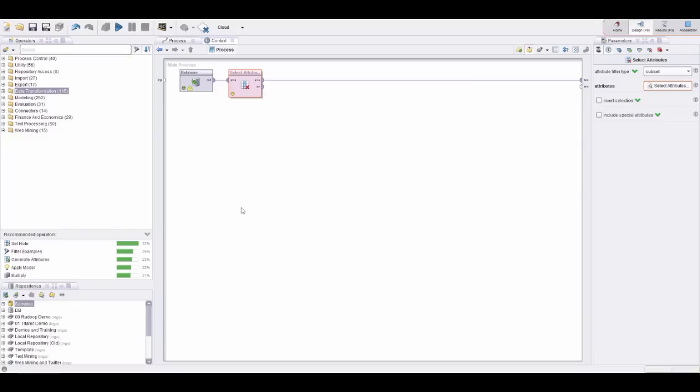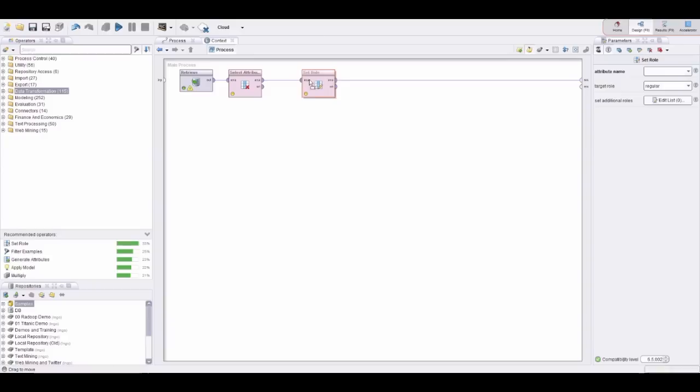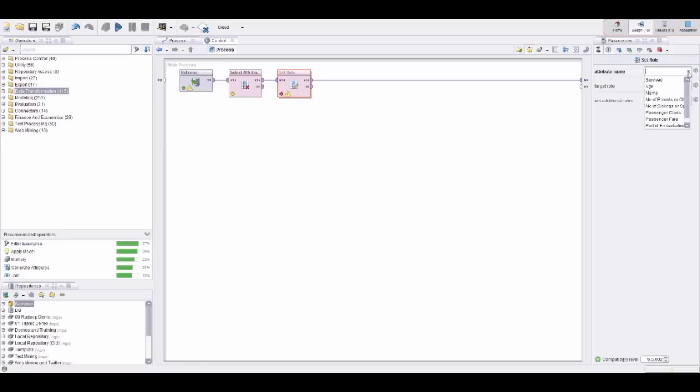As the next step, let's set the name to an ID column. Let's move the set role operator here, which again has been immediately recommended by wisdom of crowds. Let's go with the name and turn this into an ID.